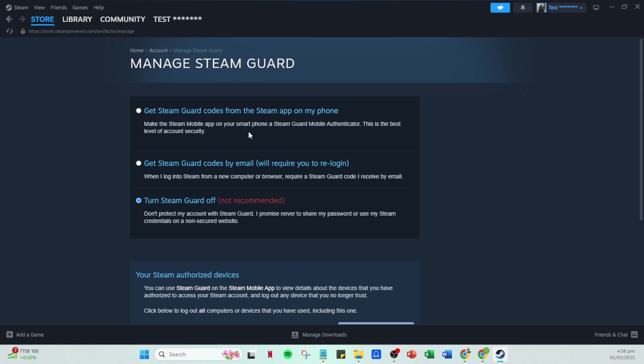You'll need to enter the SMS code sent to your registered phone number. Make sure your phone is handy. It's a quick process that ensures it's really you accessing the account.